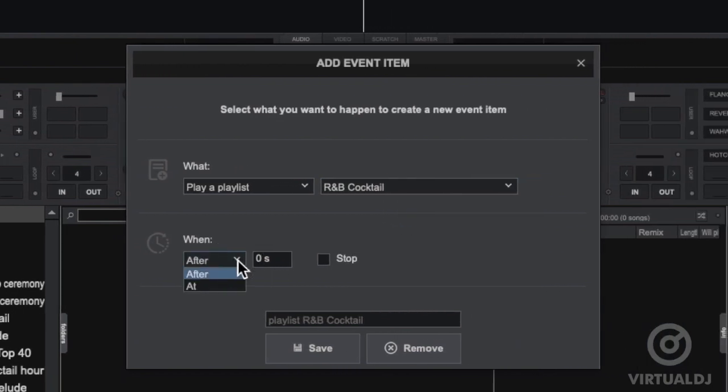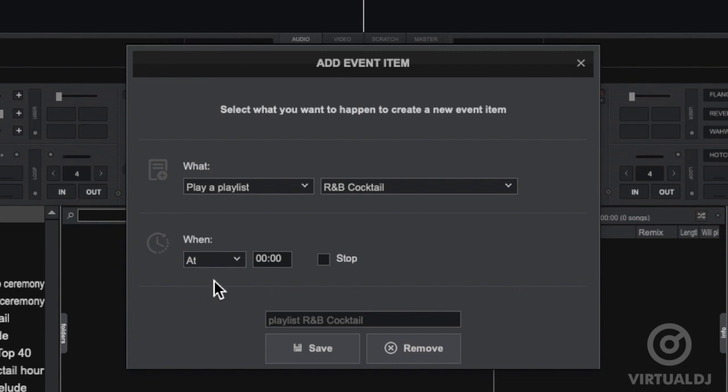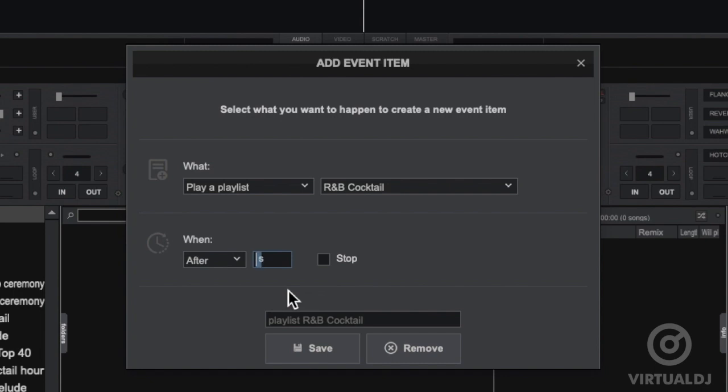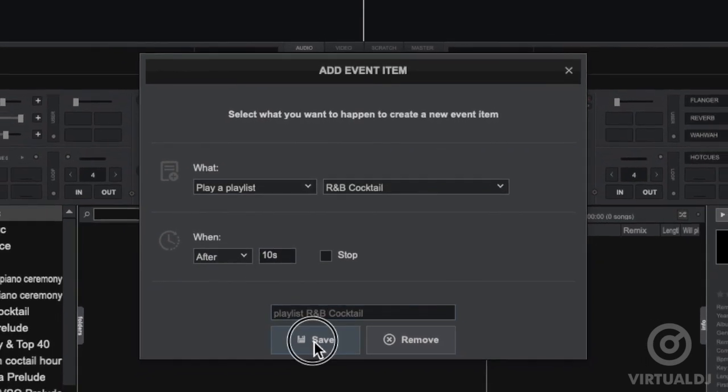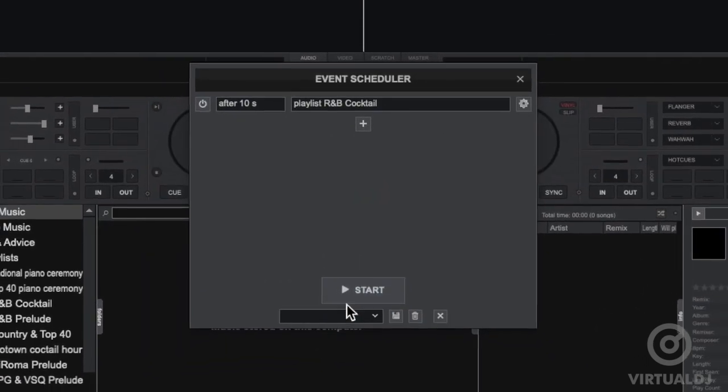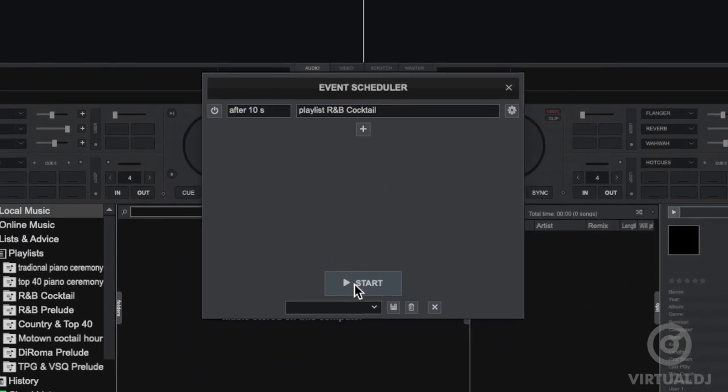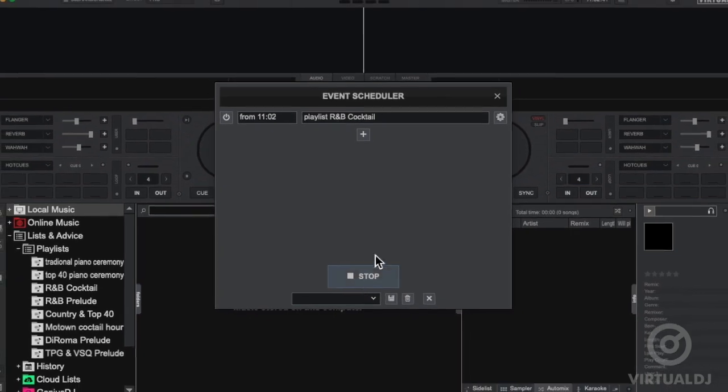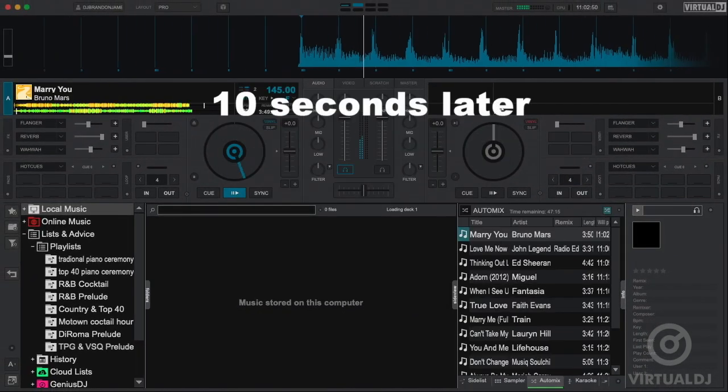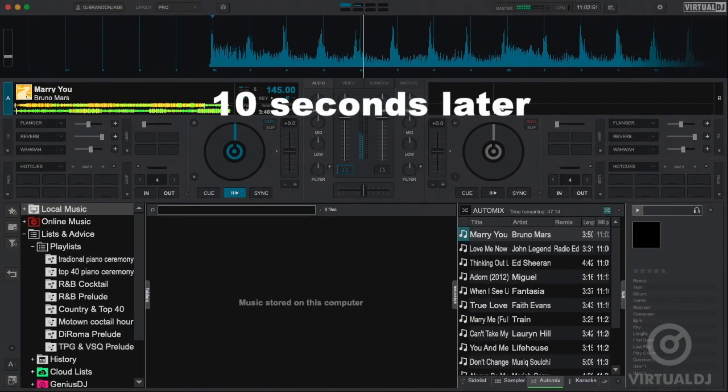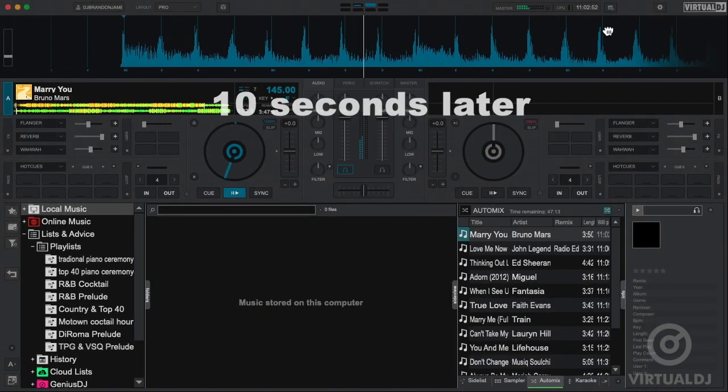Next, in the when section, you can set VDJ to start at a specific time in 24-hour format or after a specific time interval has elapsed in minutes or seconds. Here I will enter 10 seconds, which will cause the playlist to start after 10 seconds have passed after arming the scheduler. Now you can give this event a custom name or keep the default and click save. Now click on start, and after 10 seconds, voila! Virtual DJ will automatically load the playlist and start playing.